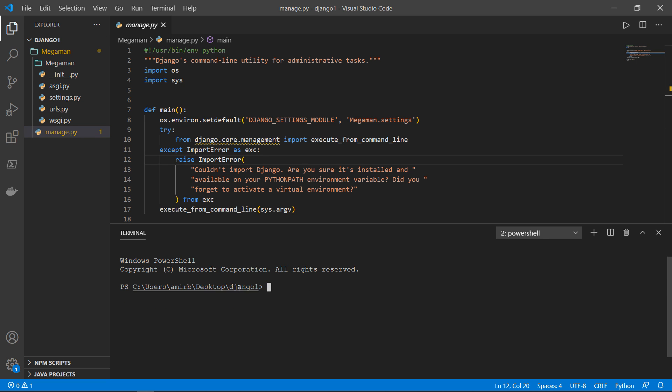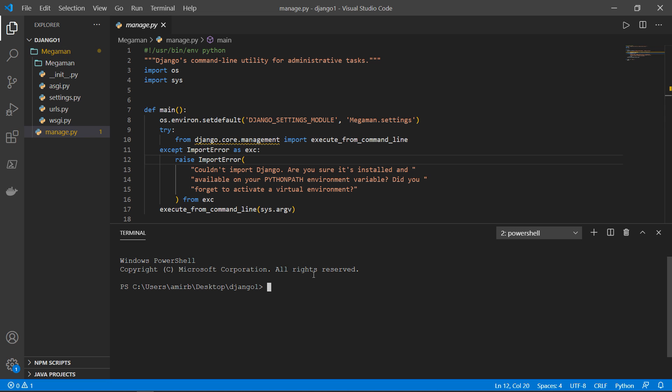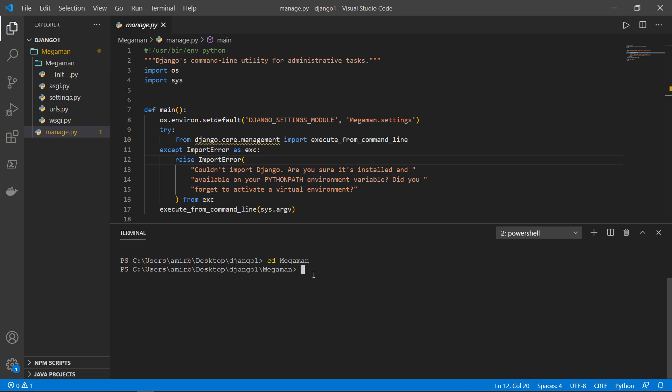So we are inside Django one, we need to access MegaMan. So cd MegaMan, we need to type Python, then manage.py, followed by command called runserver.